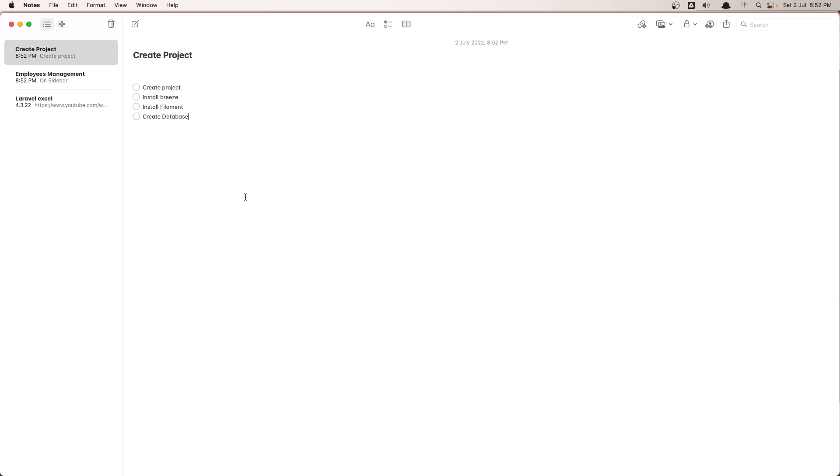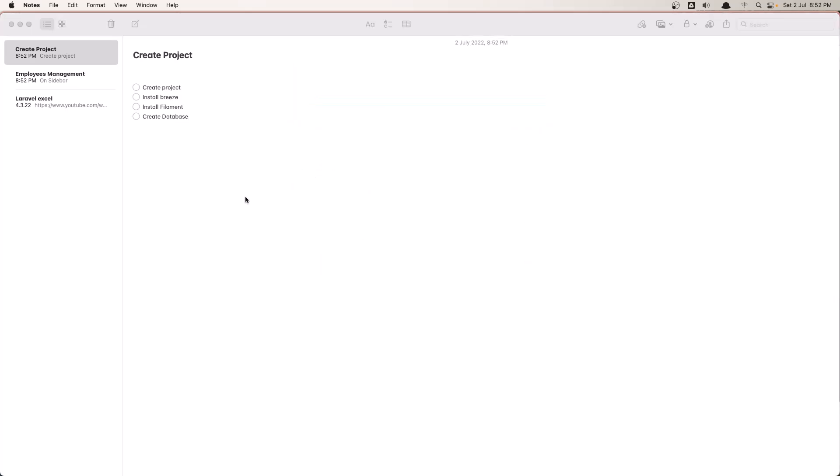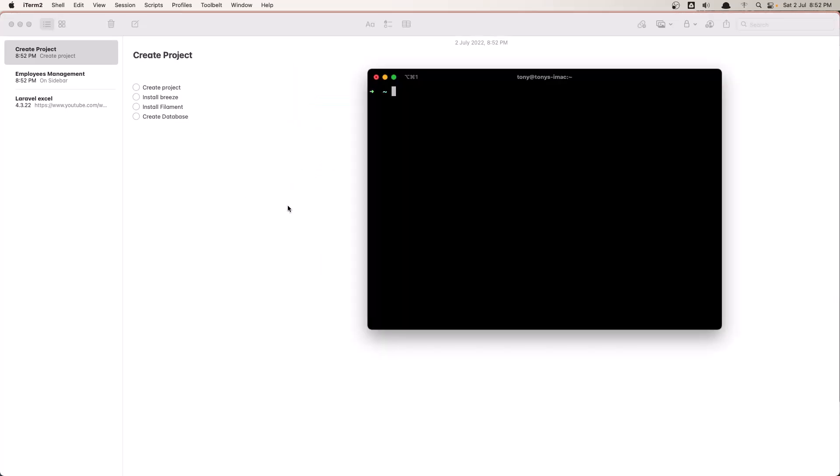First I'm going to open the terminal and create the Laravel project. Inside the site directory here I'm going to say Laravel new, and I'm going to name it filament employees.